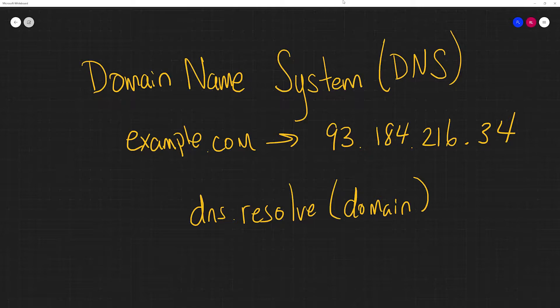Typically your home router will be configured to use, once you set up your home internet, it already has a default DNS server. And that's typically provided by your ISP. But if you go into the configuration settings, you can change it to any DNS server that you want.